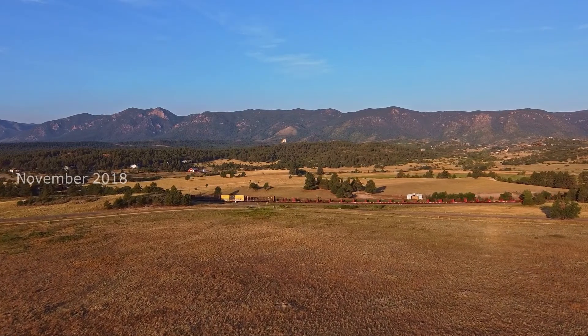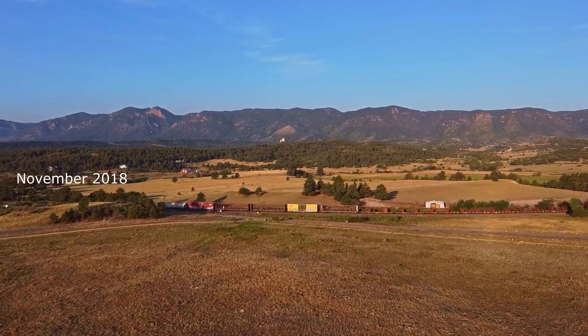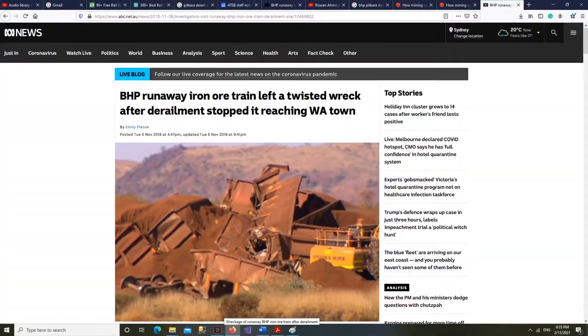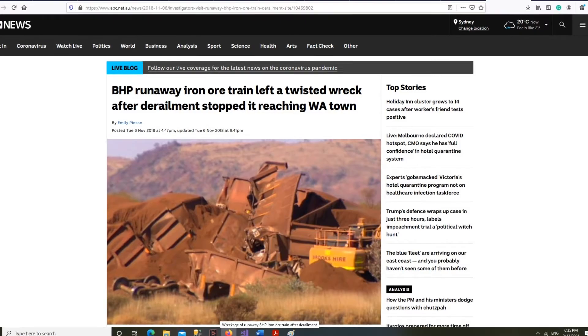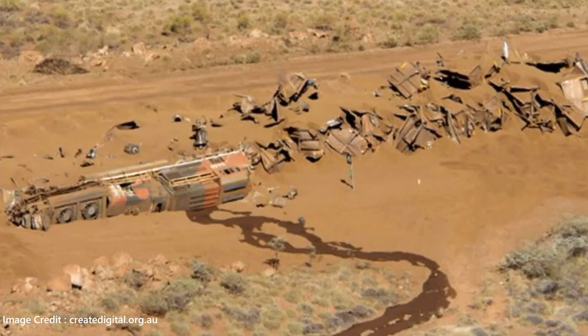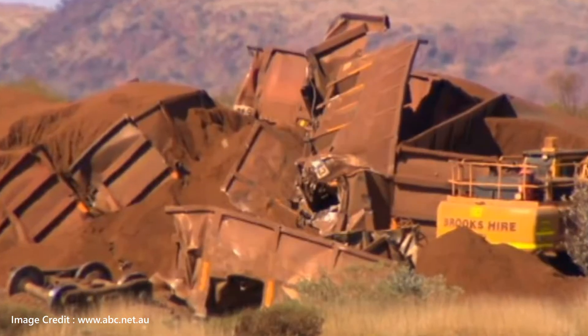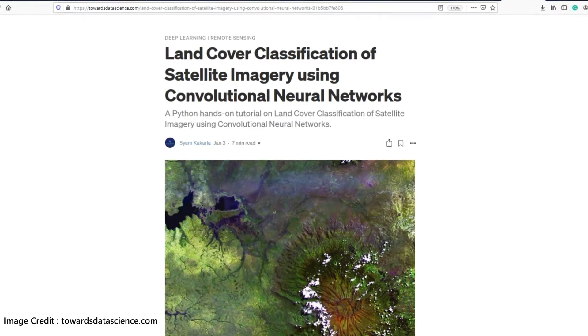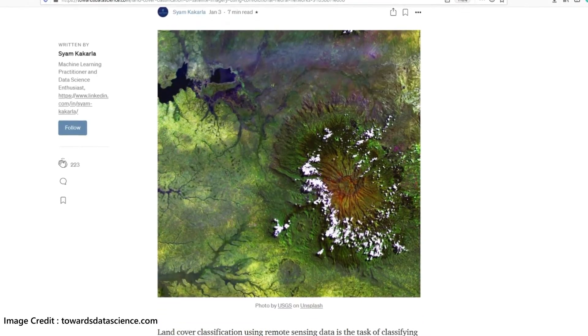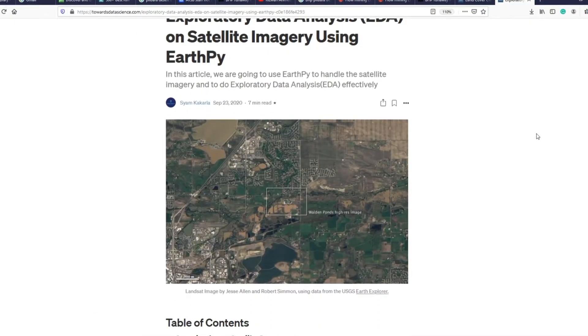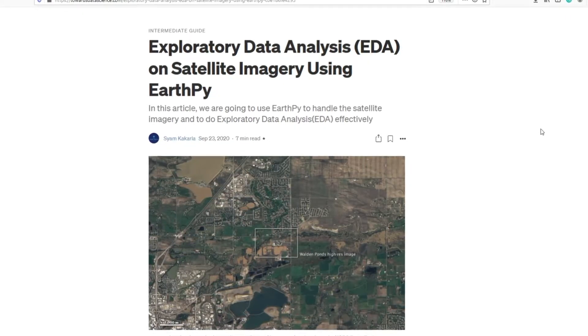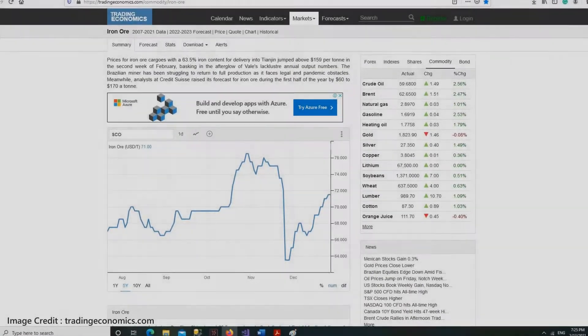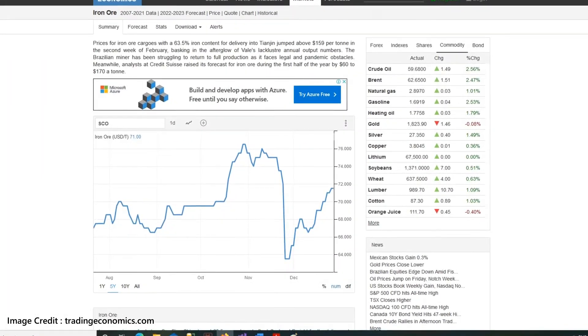In November 2018, a train carrying 268 wagons of iron ore derailed in Pilbara Desert in Western Australia. Iron ore prices rose on the news with the fear that the supply of a resource used in everything from furniture to paper clips could be interrupted. But some traders carefully analyzed satellite images of the accident and saw the iron ore piled in a flat area where it could easily be reloaded. They bet that the price would soon decline. They were right. Within a couple of weeks, the panic dust had settled and they had made a fortune.